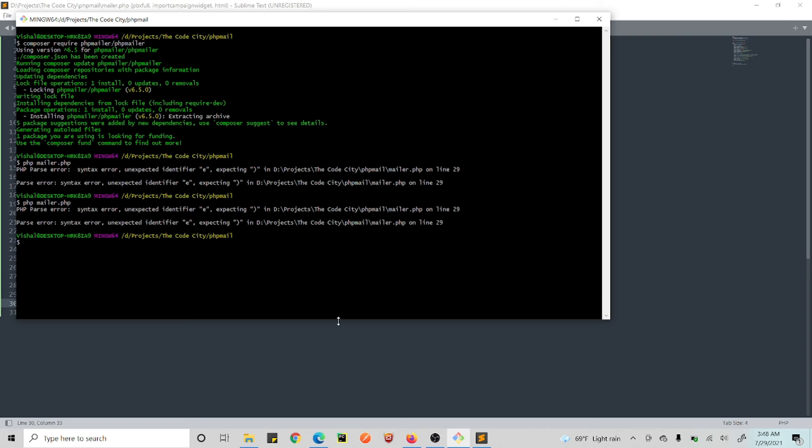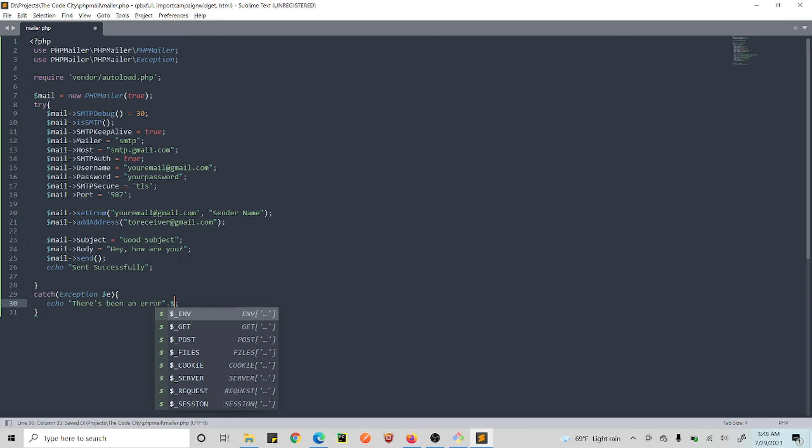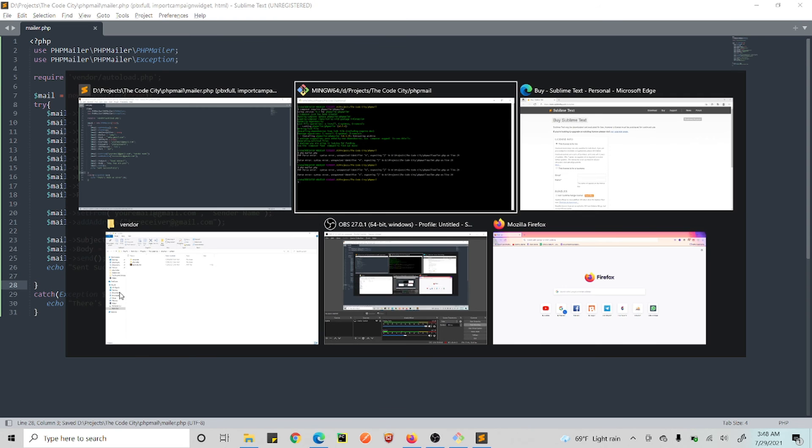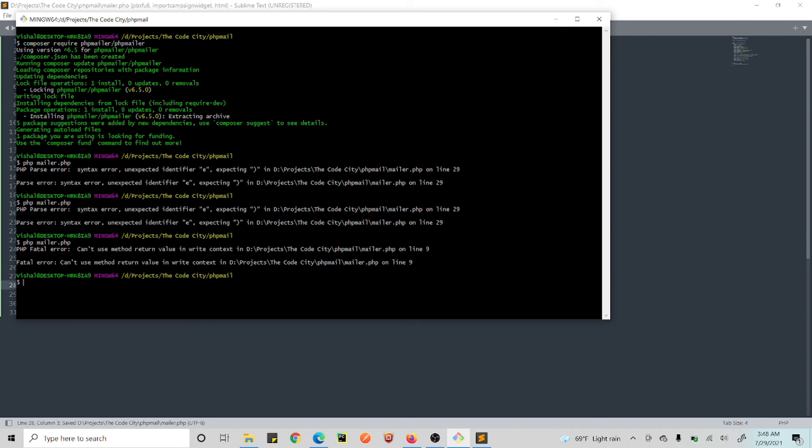Where is this line? Line number 29. What did I do? From 2029.